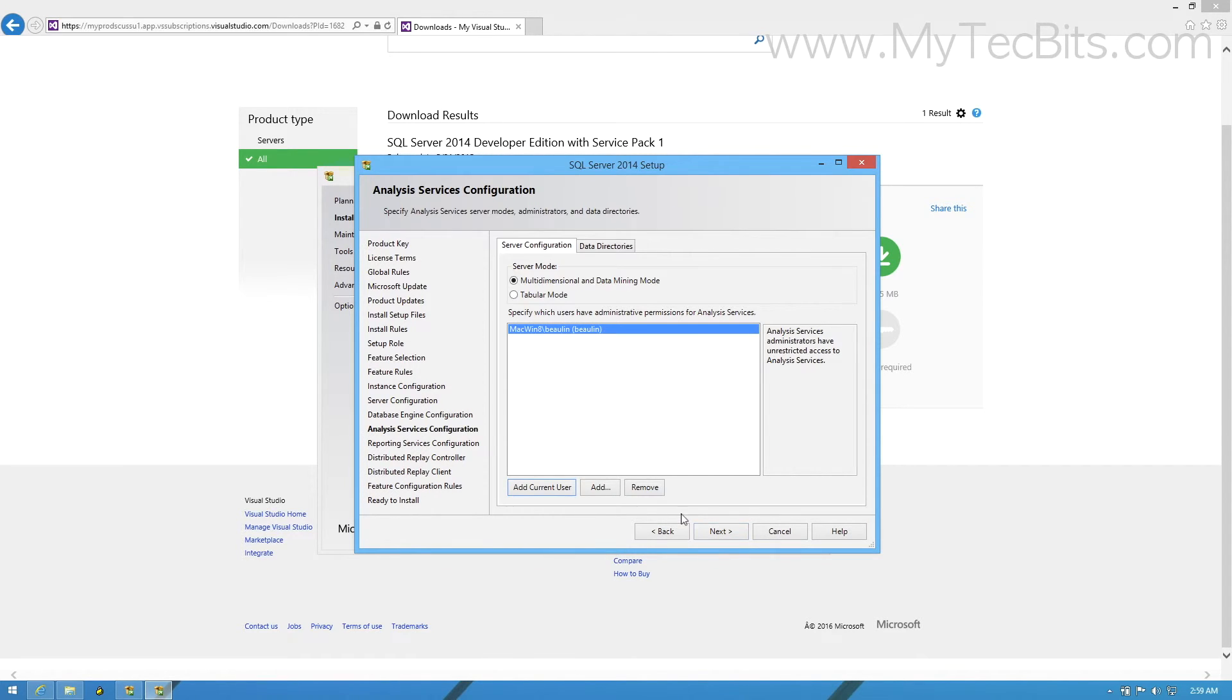In the Analysis Services Configuration, add a Windows user for the Analysis Services Administrator, and move on to the next step.